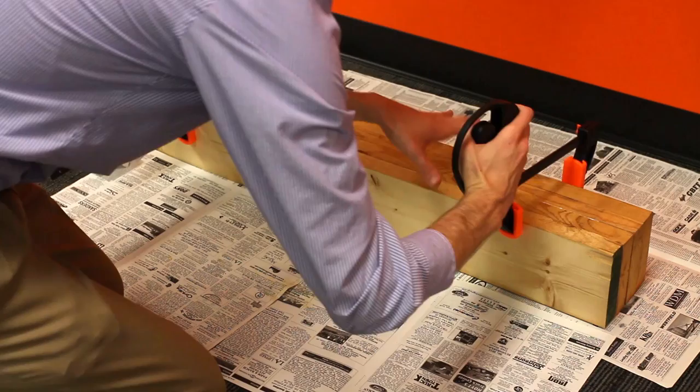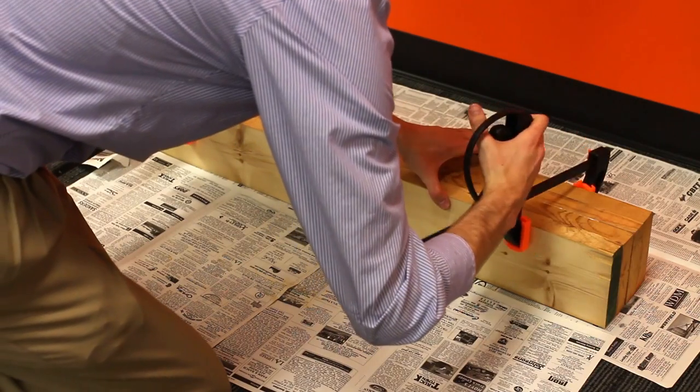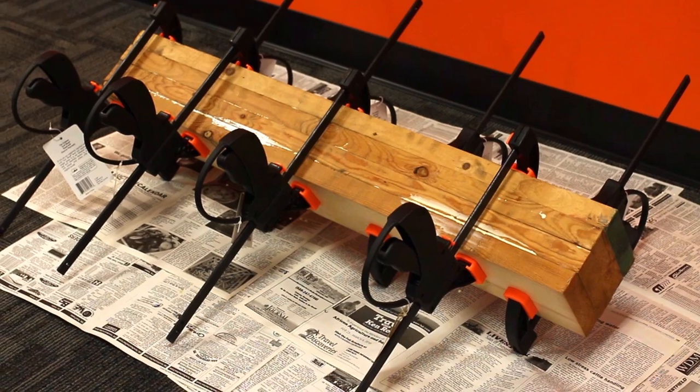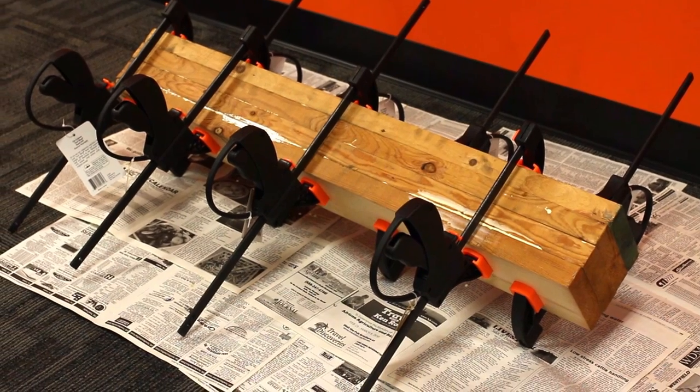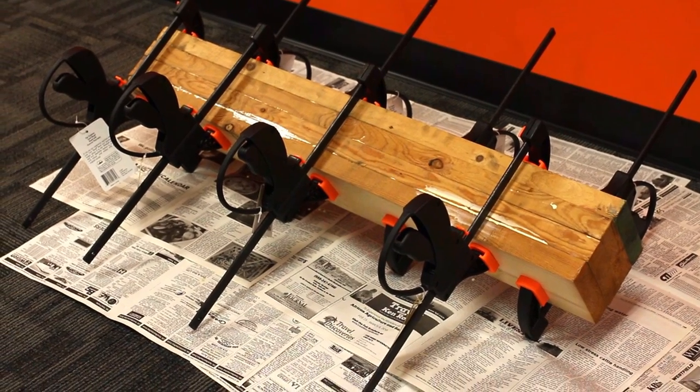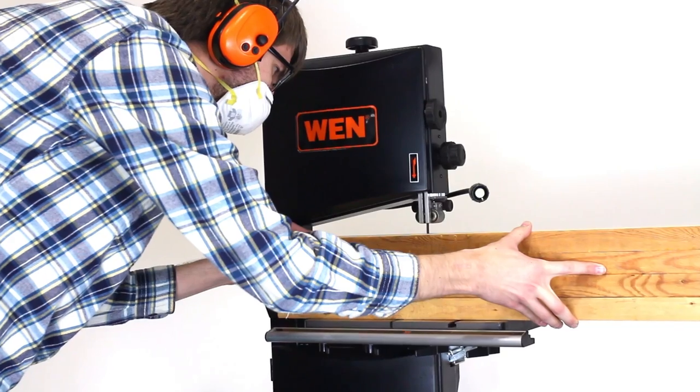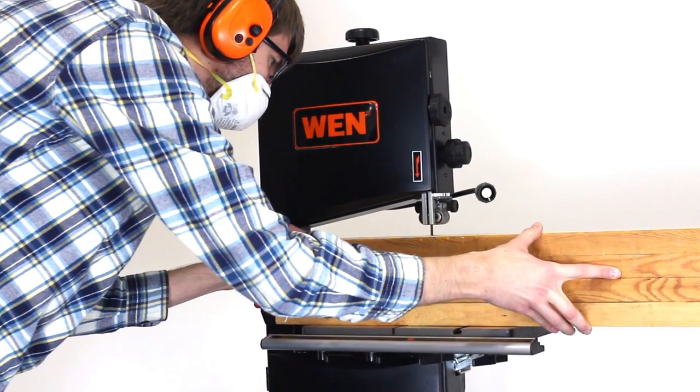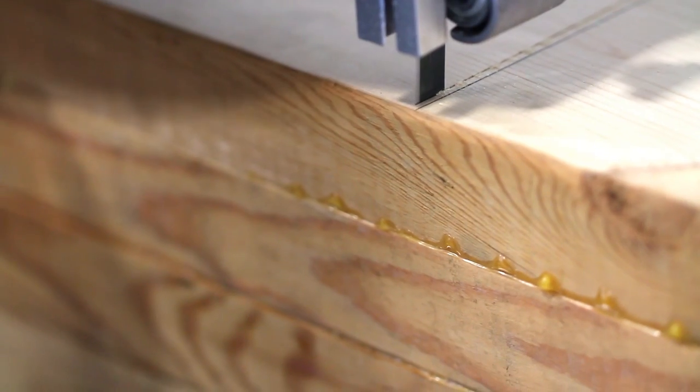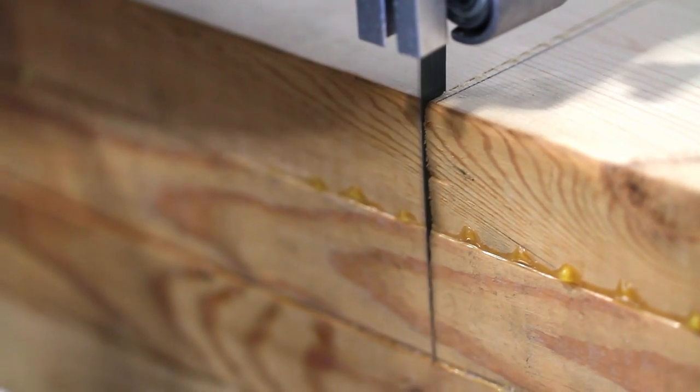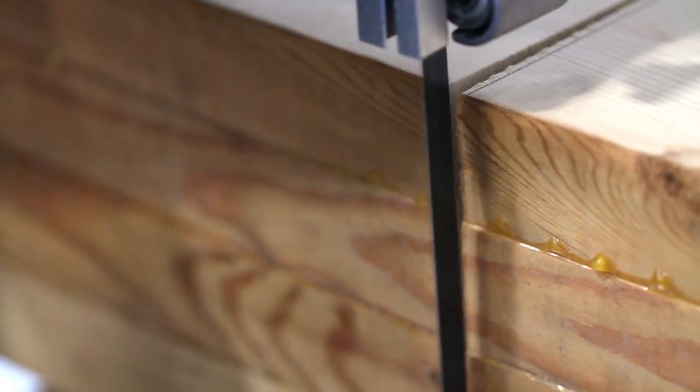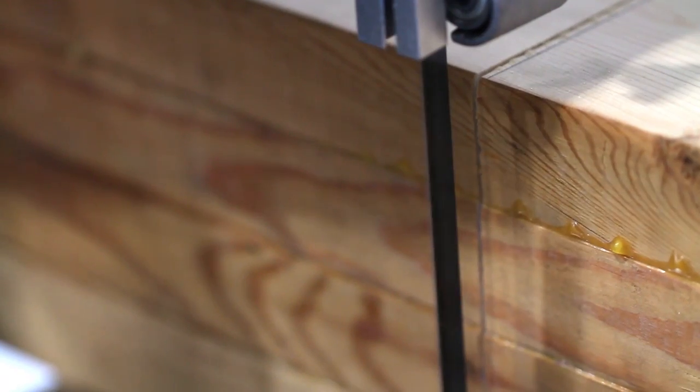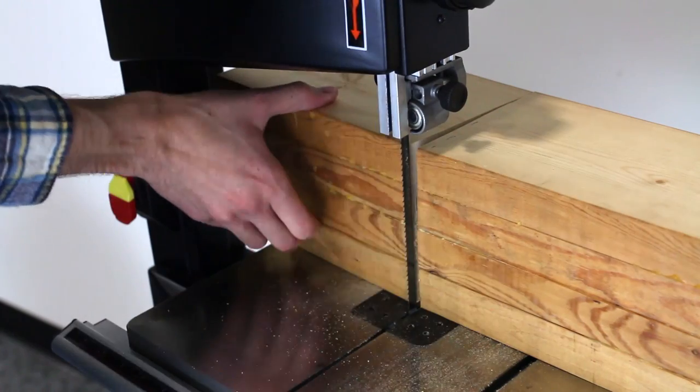Finally, clamp the boards tightly to one another and leave them overnight to dry. Once the boards are nice and dry, use the Wynn bandsaw to cut the slab into 10 inch segments. Now you have a nice 6 by 6 by 10 inch block of wood to work with.